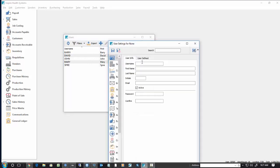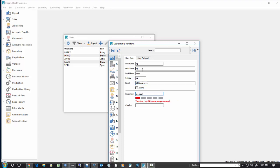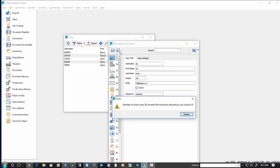So if we go ahead and try to add another user, and then we go save it, it'll pop up that you exceed the number of allowable licenses.